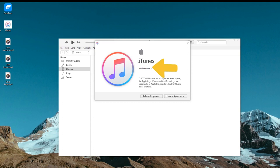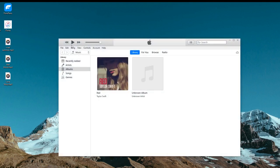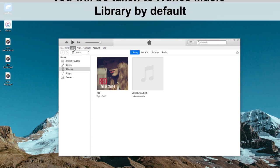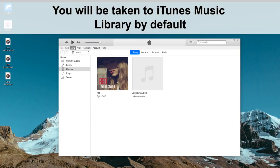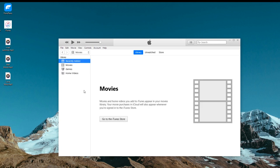Now launch iTunes on your computer. You will be taken to iTunes music library by default, that's the songs tab or albums tab under library on the left side. If not, you need to select music from the drop down menu under iTunes toolbar.